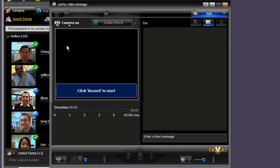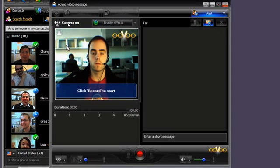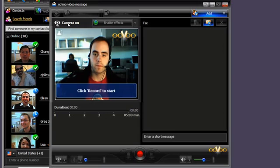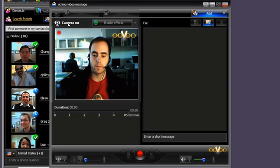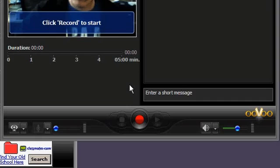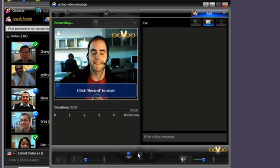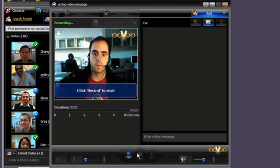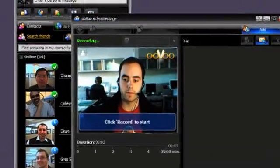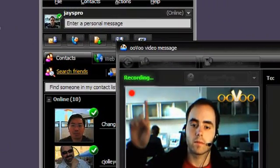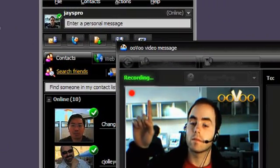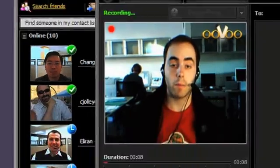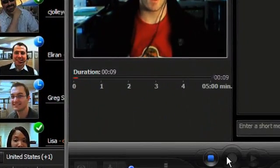Now, the video message screen will pop up. If your camera is turned on, you should see your live image. Recording Video Messages. Simply click the Record button at the bottom of the screen to start your message. Above the screen, you'll see the green word Recording, confirming that everything is working. Below the screen, you'll see the timeline.